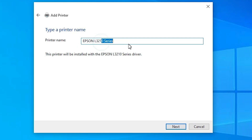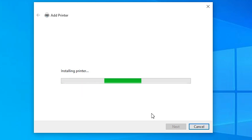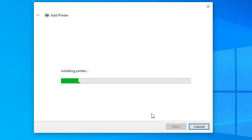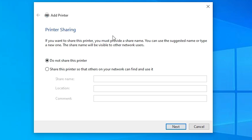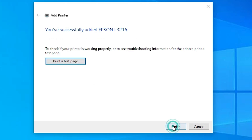Give any name that you like. I give it the name Epson L3216. Click Next. It's installing our printer and it takes a few seconds or a few minutes, so be patient and wait. Our printer is now installed. If you want to share this printer, click on Share this Printer on Network. I don't want to share, so I select the first option to not share this printer. Click Next. If you want to print a test page, click on Print Test Page, or click Finish.